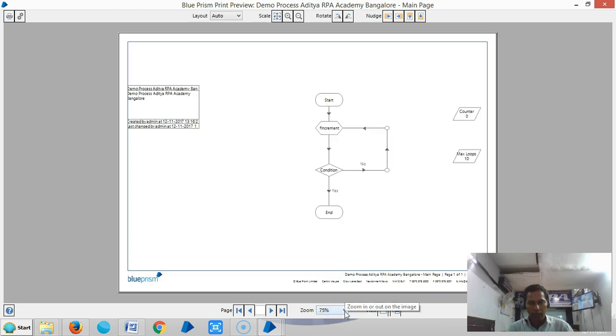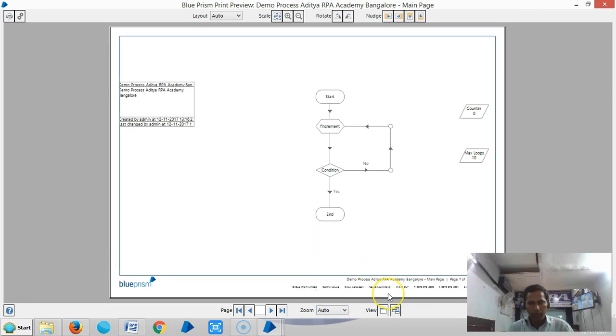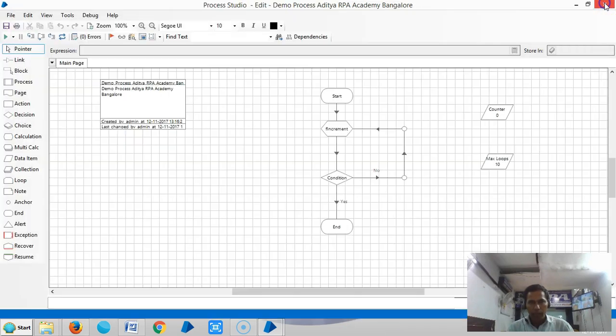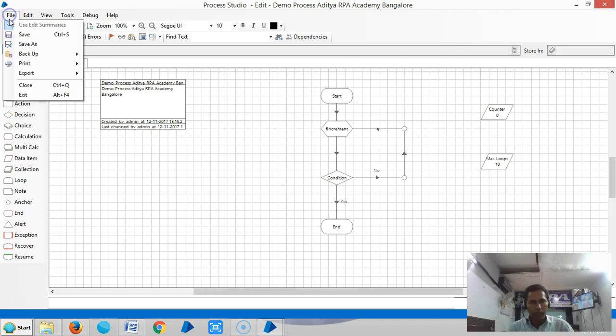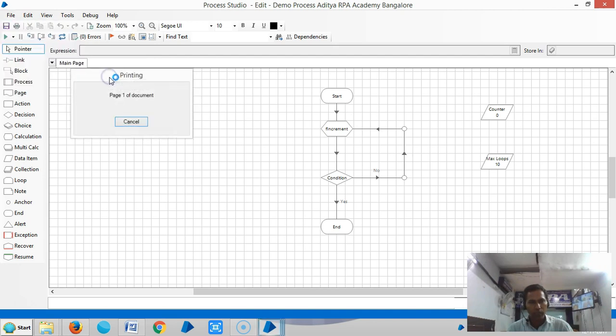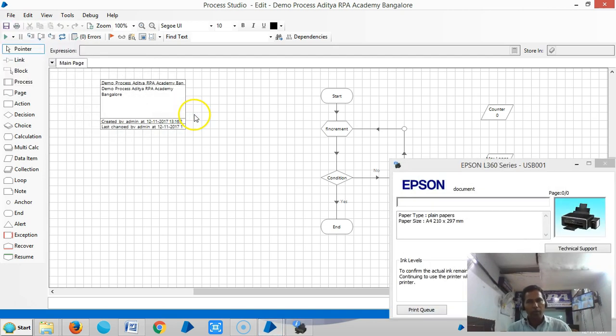You can also see Single Page View and Multi-Page View options. If you don't want to use the preview, you can go straight to File and click on Print. The printer will automatically be selected and it will print.